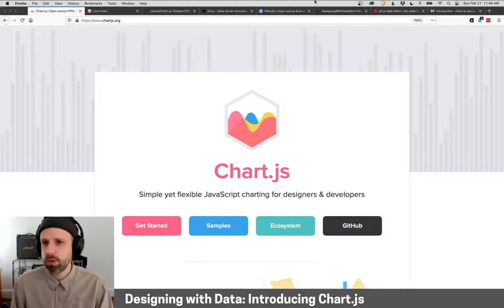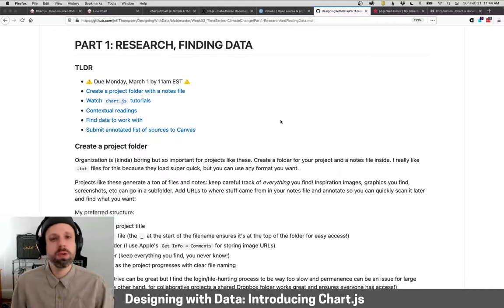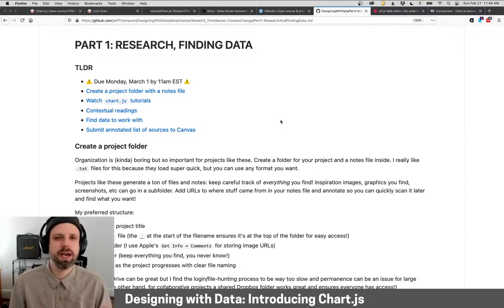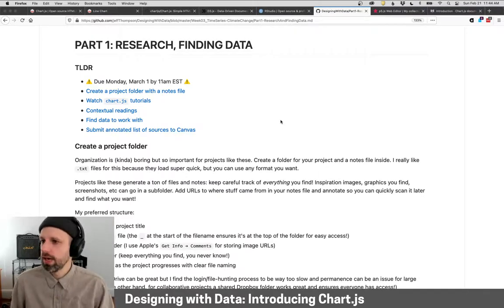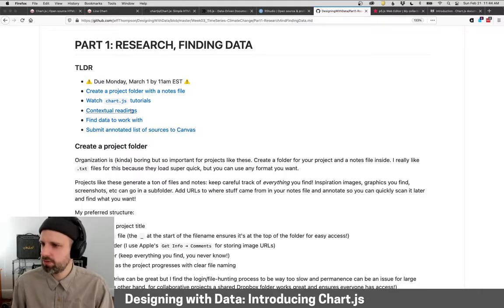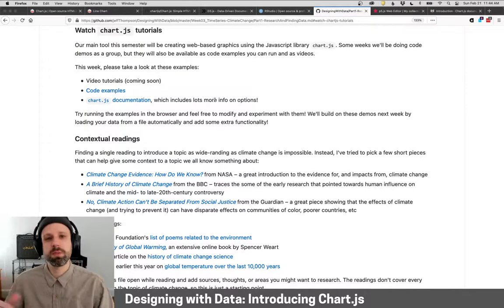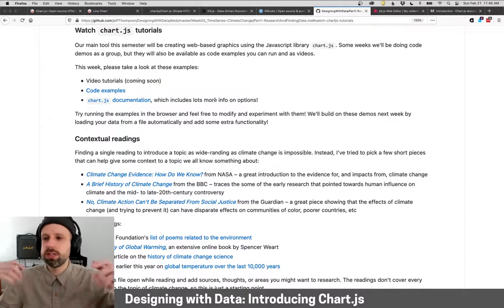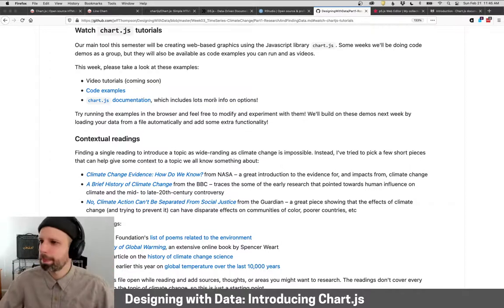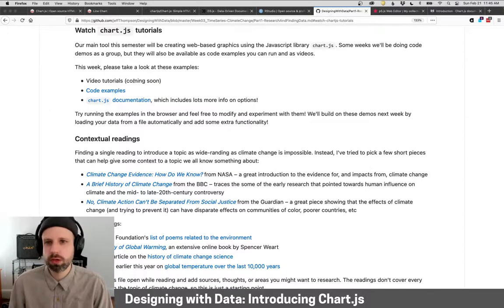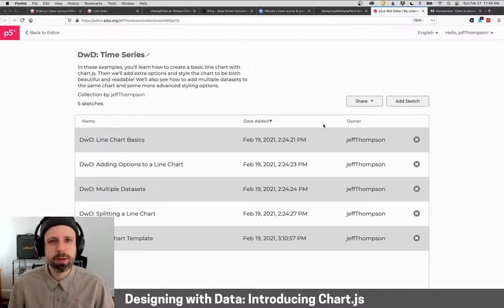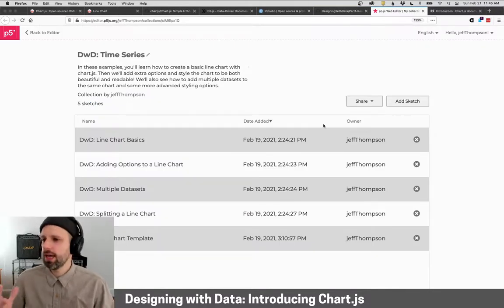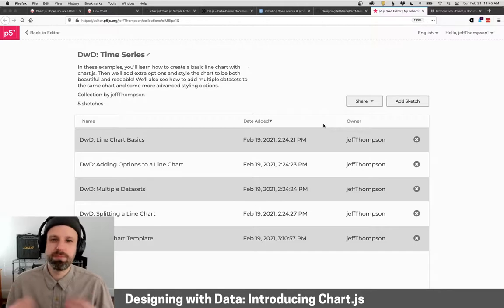So every week there will be code demos for you to look at to see how to use the tools that we're using. So for example, for this project, if I click on Chart.js tutorials, this will take you to the videos that you're watching now, but you'll also see a link that will take you to code examples. These you can run in the web browser and you'll be able to see the code and modify them, which I think is really great.